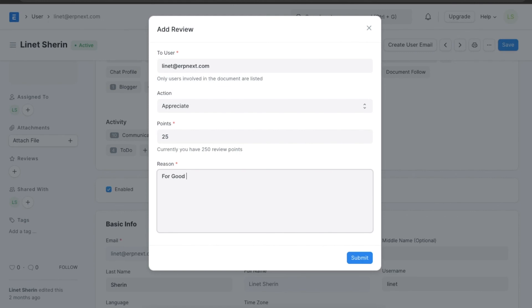Once we add all the details, we can submit and save this user review.